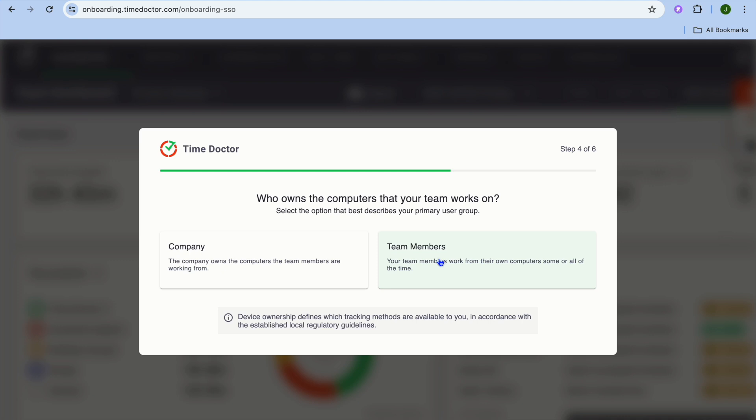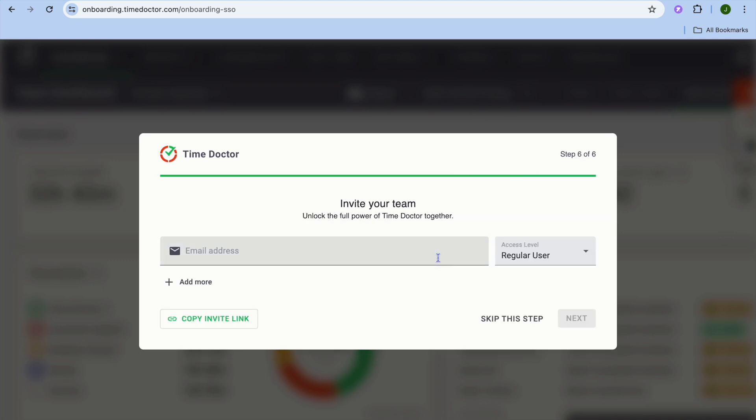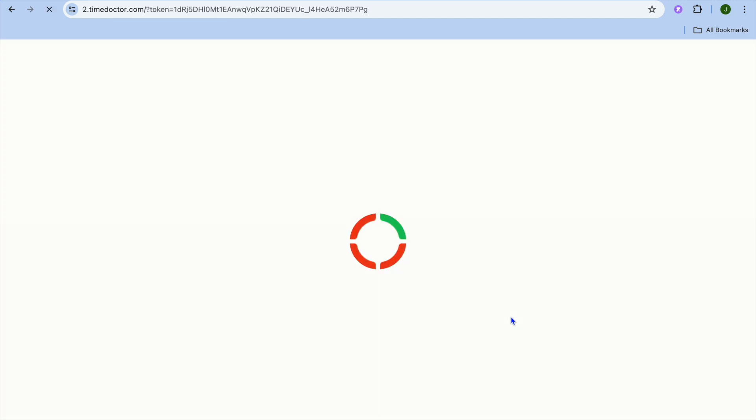If for example it is team members, you are going to select team members, then from there you can enter in their email address and send them an invite link. Then after doing that you will tap on next, but we are going to tap on skip this step for now.